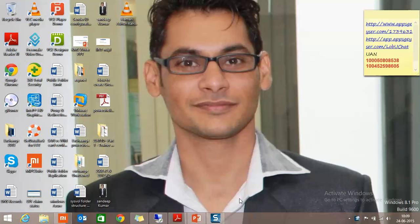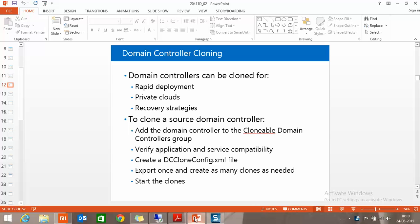Good morning everyone, this is Sandeep Dhaiya and today I'm going to show you a demonstration of cloning a virtual domain controller. This is a new feature in Server 2012 Hyper-V 3.0. We are able to clone a domain controller for rapid deployment, for a private cloud, or for recovery purposes.